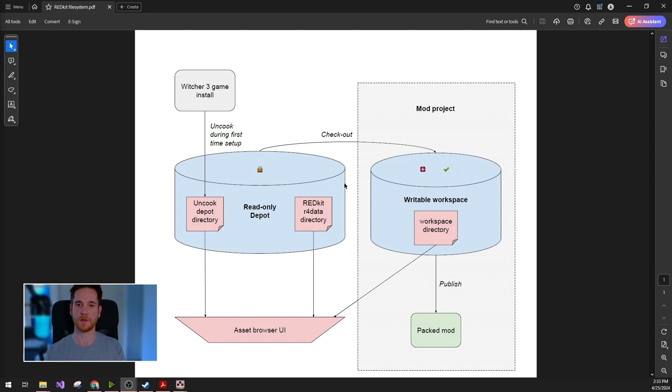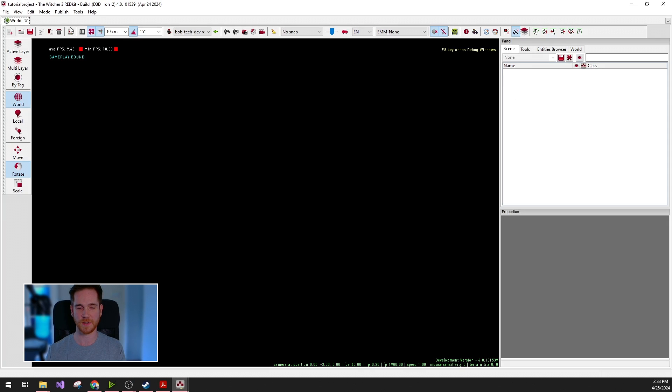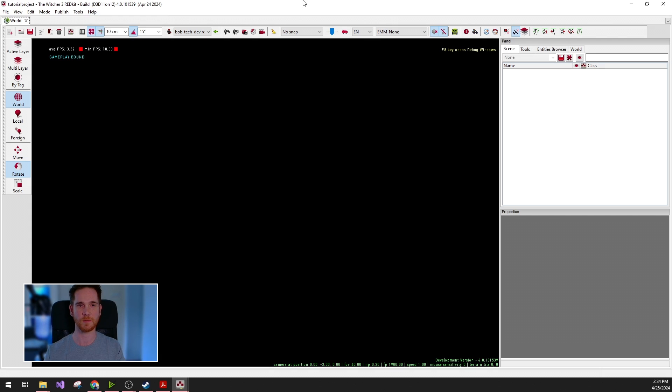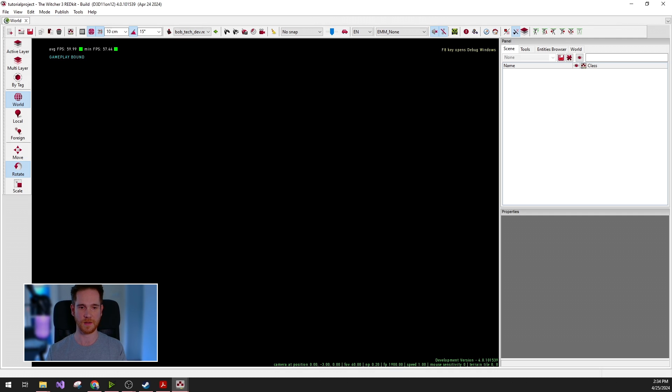So if none of the above managed to fix your red kit, then you can always use the report-a-bug button, which will take you to a website where you can fill out some description and attach the editor-generated log files. So this was my introduction of the file and project handling. Thanks for watching this video. Make sure to watch all the other tutorials as well. And as always, have fun creating mods.